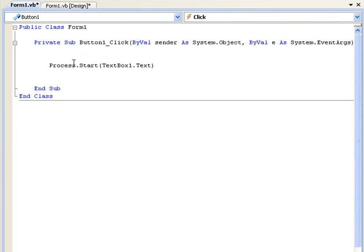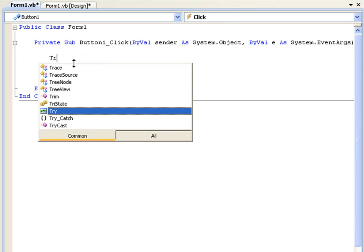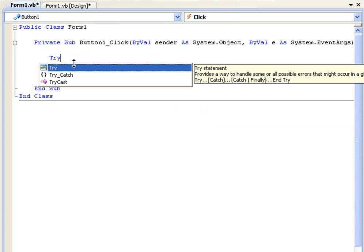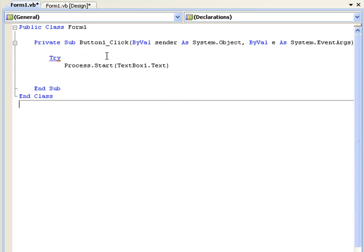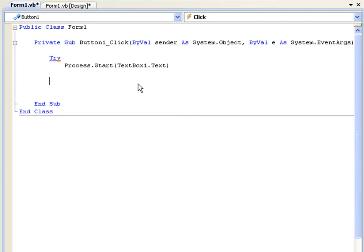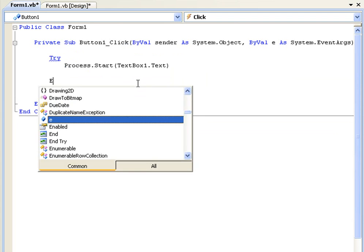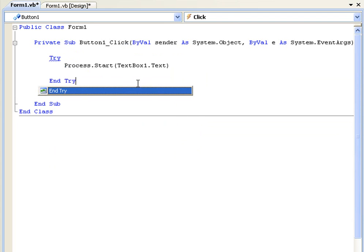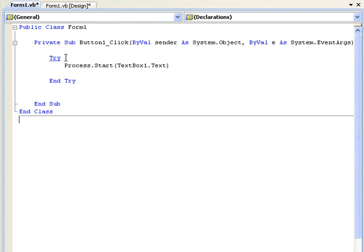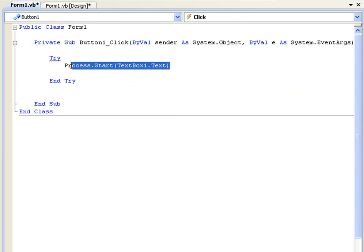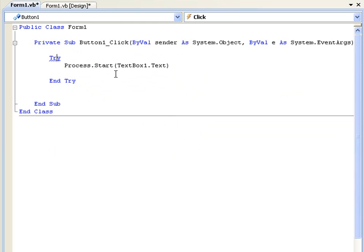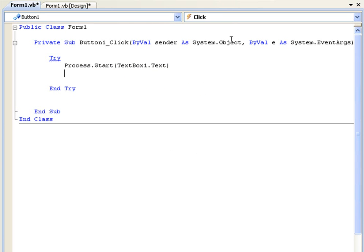First, we simply start by saying try, and at the end we say end try. Between this try and end try is all the code that's going to be executed and basically tried. But what we need to do is add a catch.